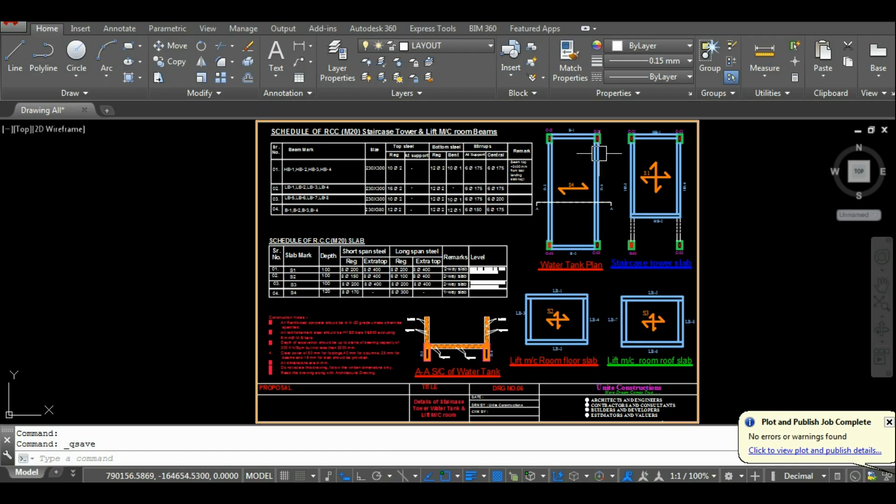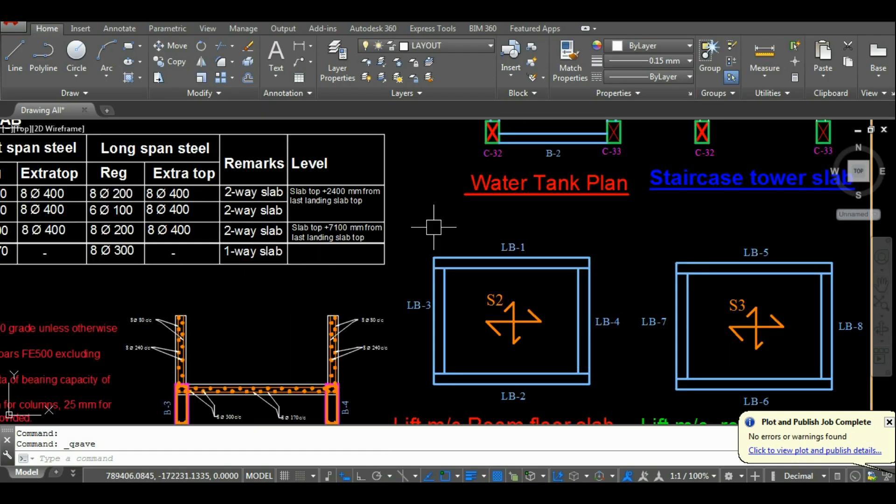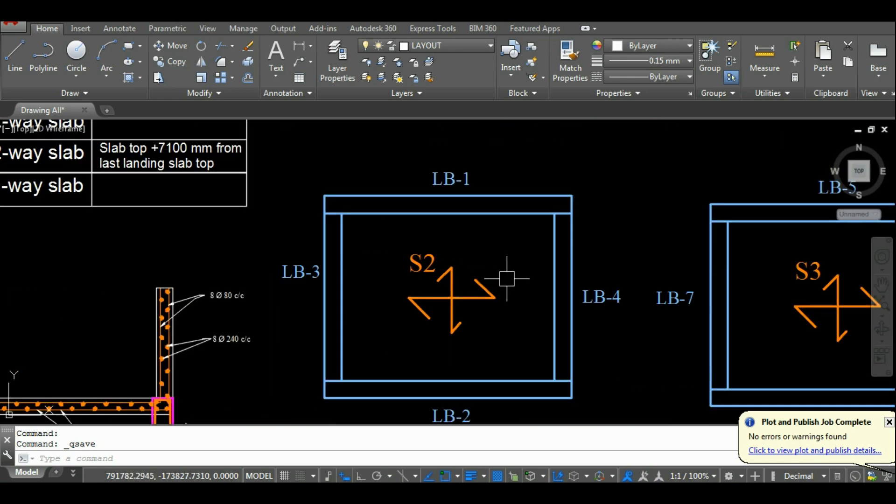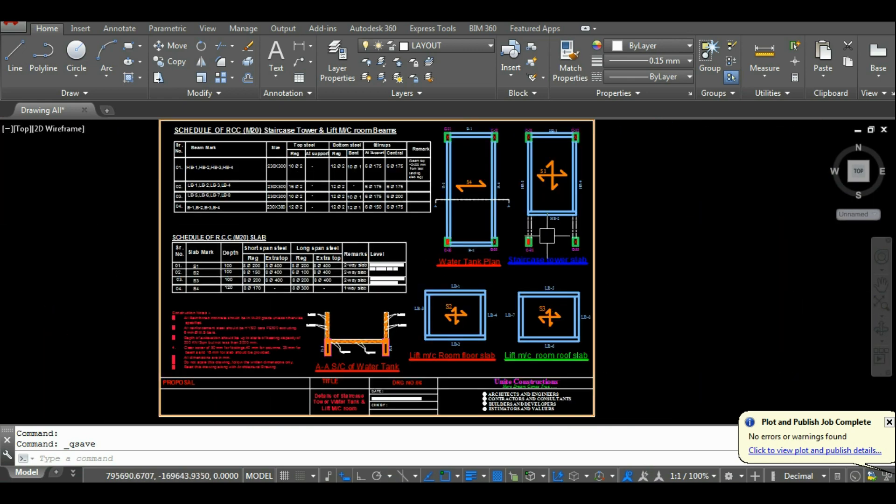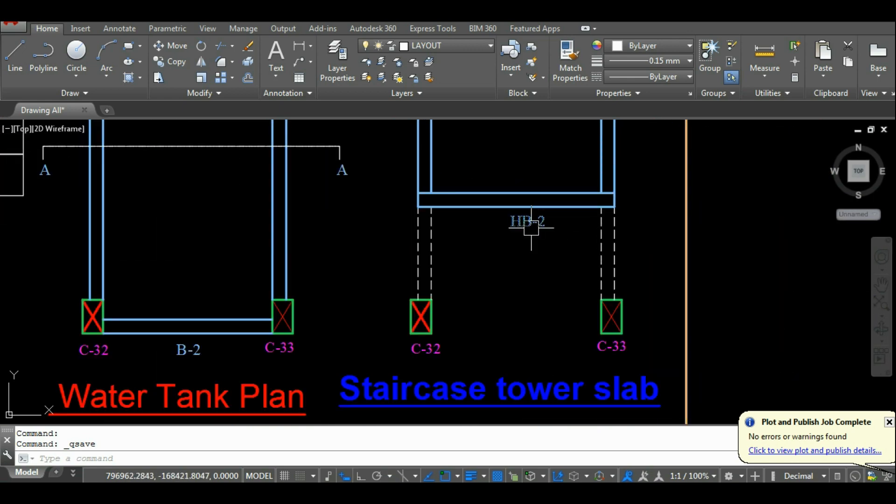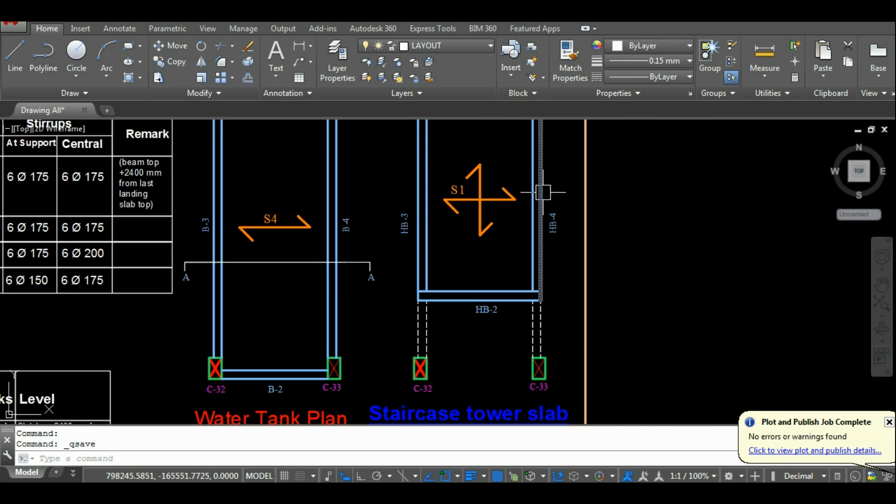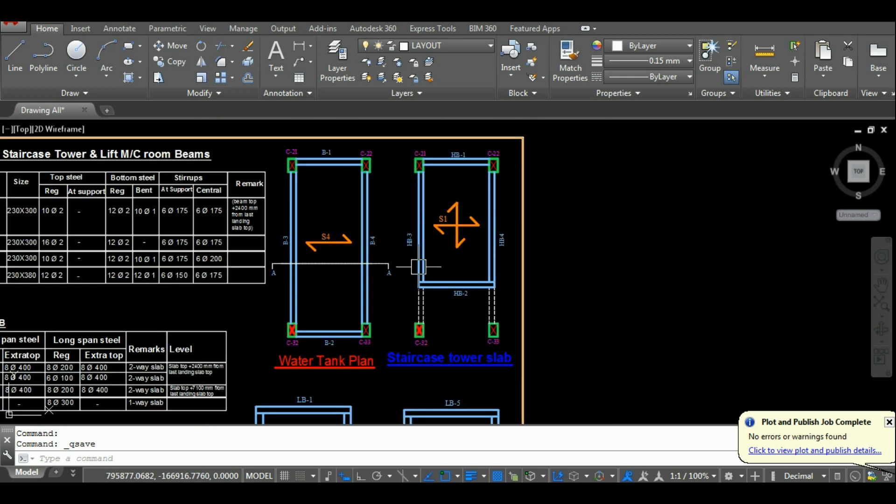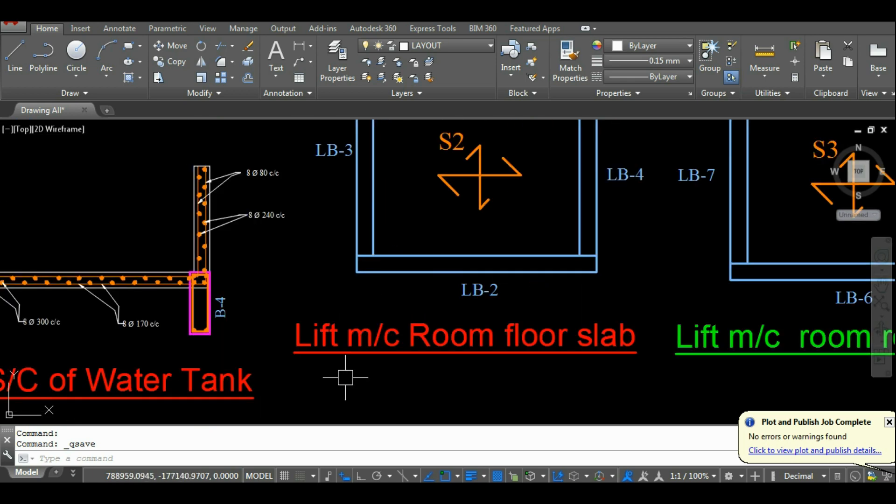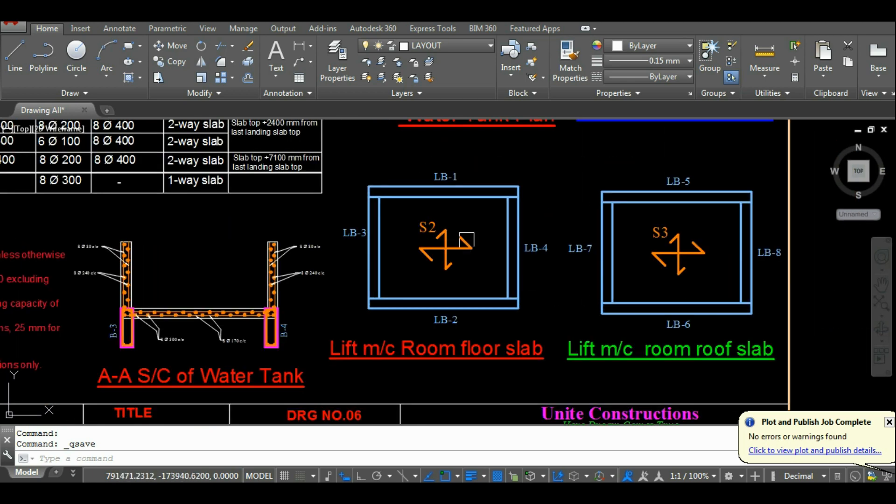As you can see here in the AutoCAD, I have given names to the beams. The headroom beams are named as HB1, HB2, HB3 and so on. And the lift room beams are named as LB1, LB2 and so on.